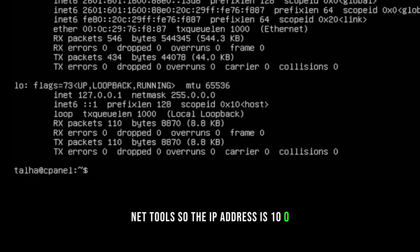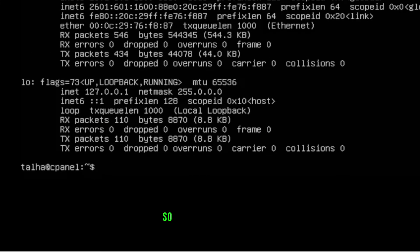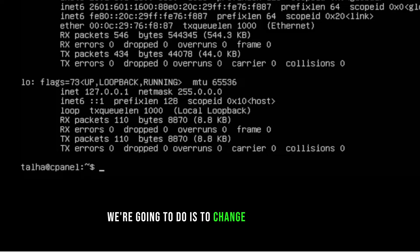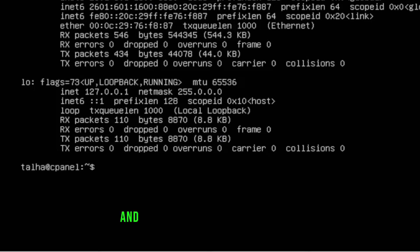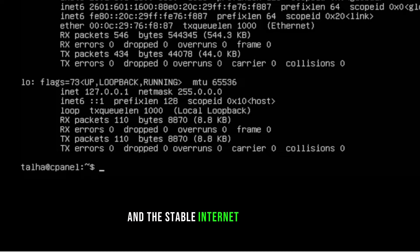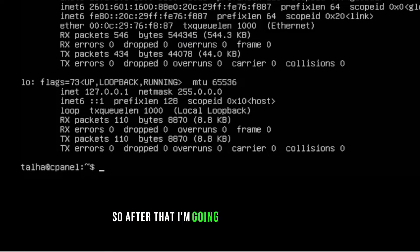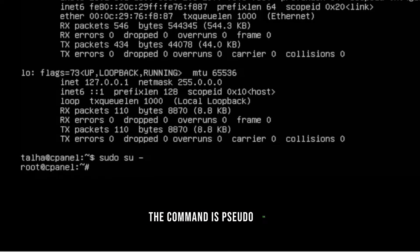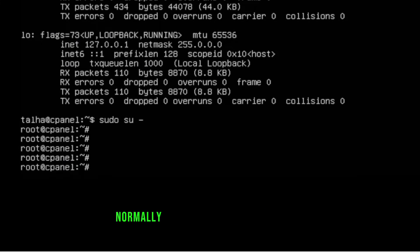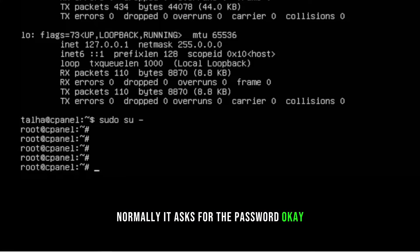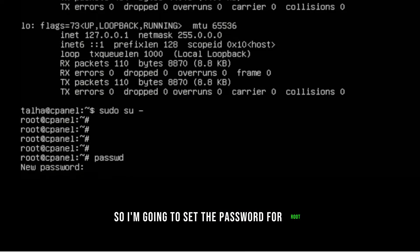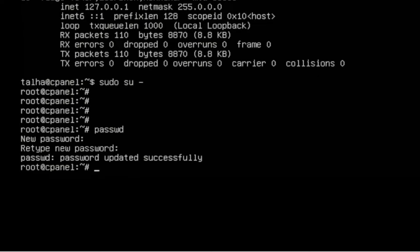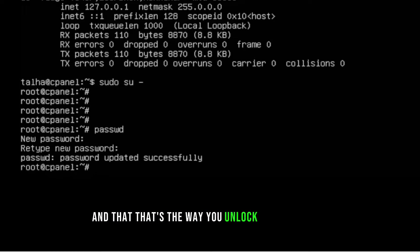The first thing we're going to do is switch to the root user. Requirements for cPanel are: a fresh Ubuntu Server 20.04 install, a stable internet connection, and a valid cPanel license. To switch user run `sudo su`. I'll also set the root password using `passwd` — setting a password unlocks the root user.